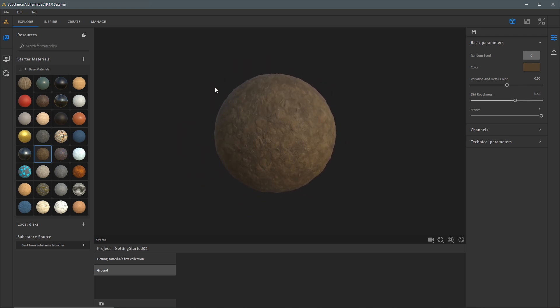I'd like to bring your attention to the tabs at the top of the UI. You have Explore, Inspire, Create, and Manage. These tabs represent the workflows that you will use in Substance Alchemist. Currently we are under the Explore tab.